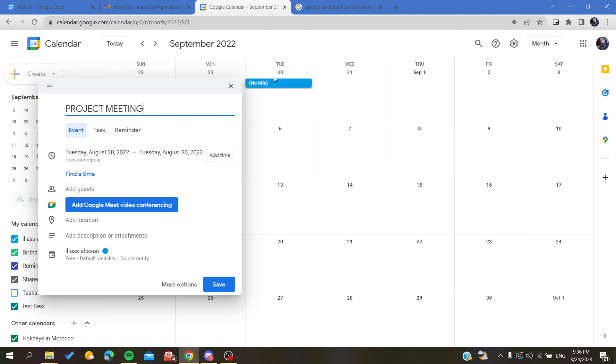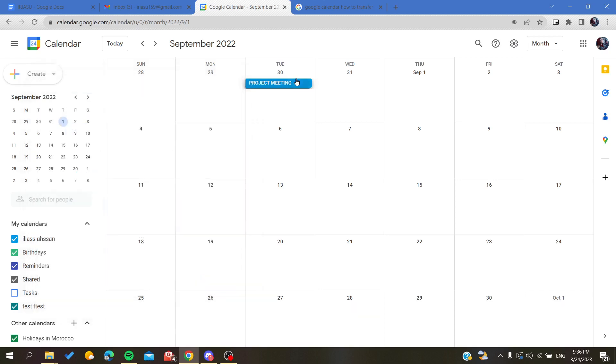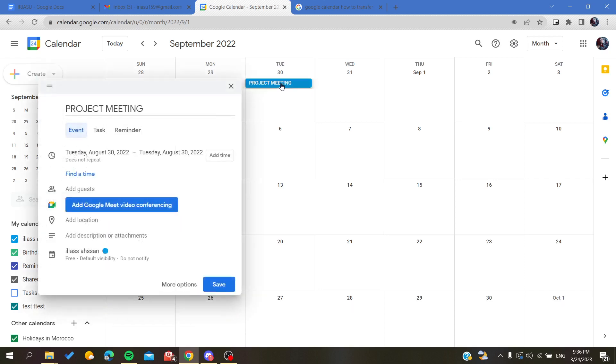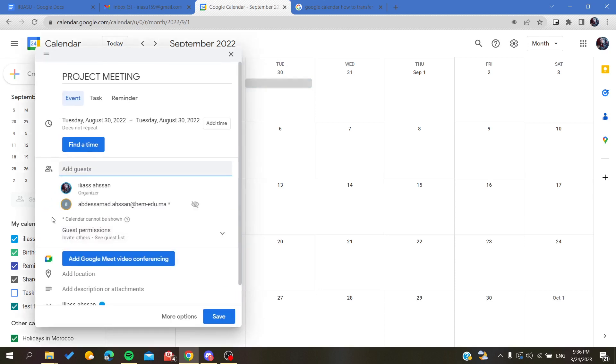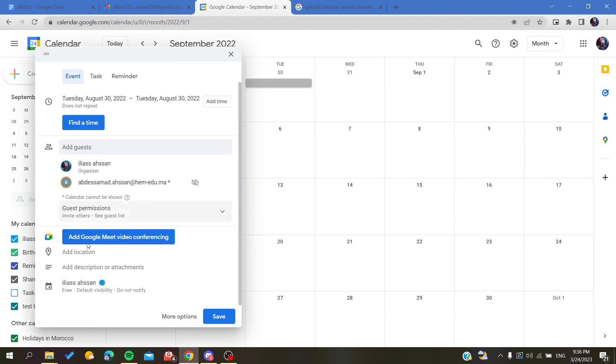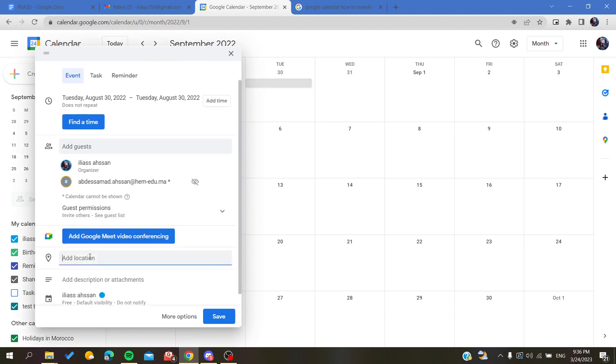We already specified this because we clicked here, so it will be Tuesday the 30th. Then you can add guests and you can add a location.